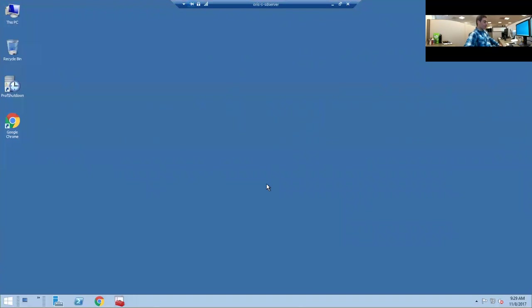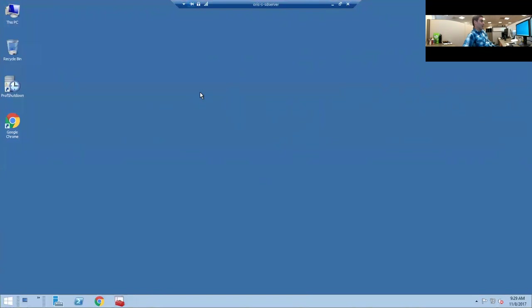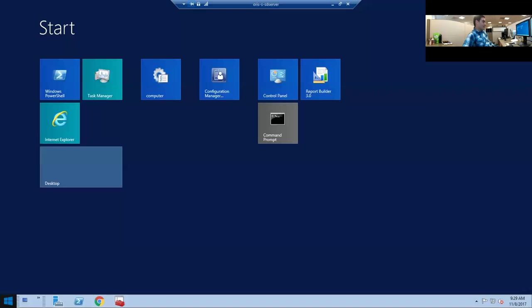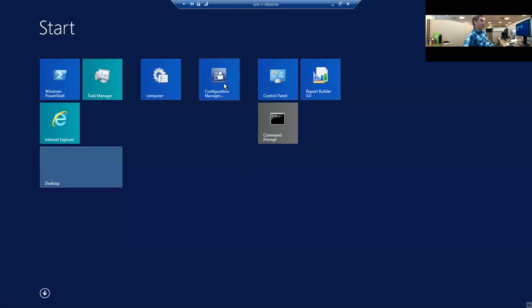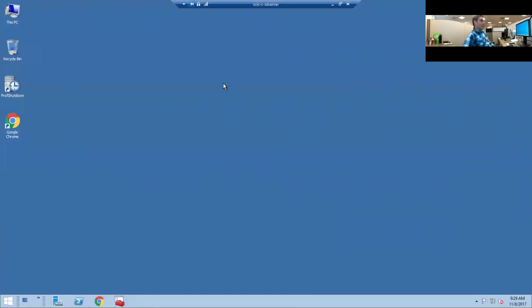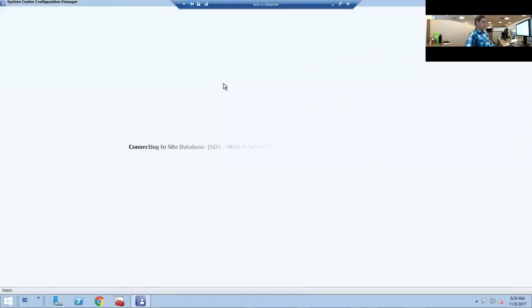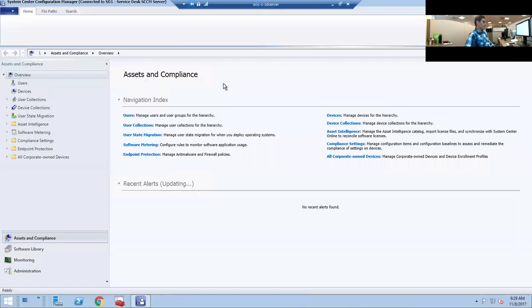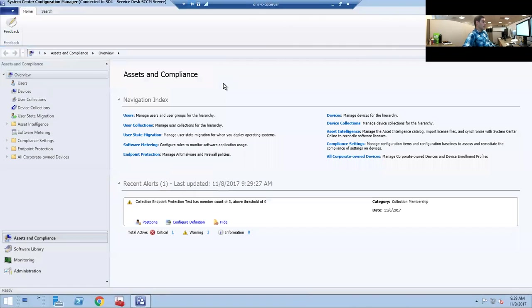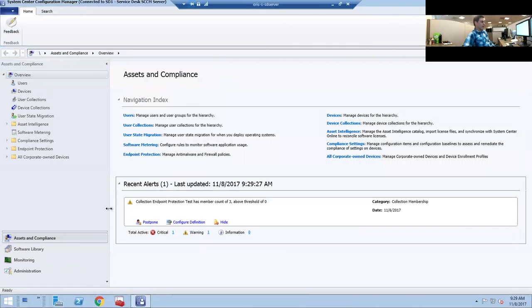Okay, here we go. Today we're going to demonstrate how to deploy software using System Center. In this case we're doing Java. Once you log on to the System Center server, you want to go to Configuration Manager.